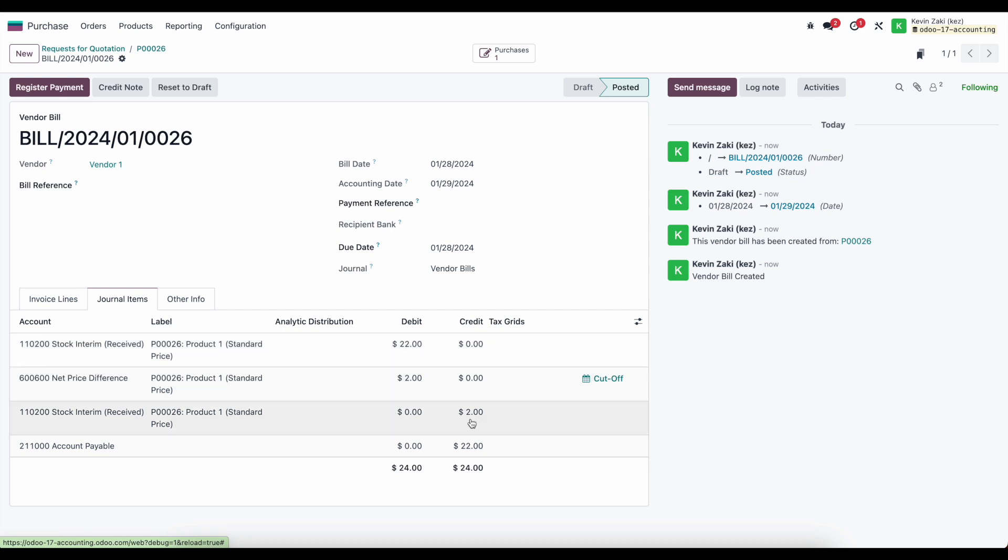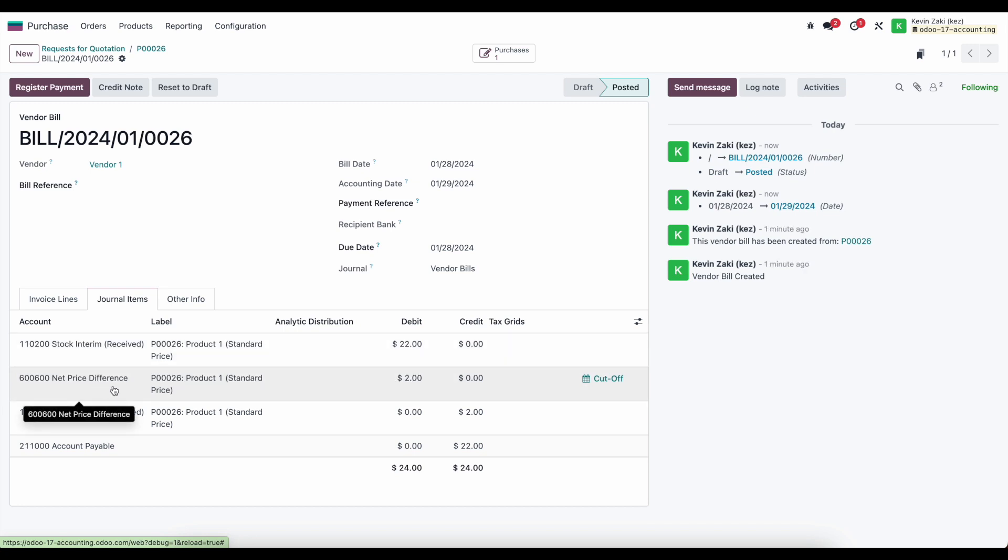Now our purchase price is $22 so this is the default line that gets created, then we need to offset that by crediting $2 because the $20 is already accounted for from our stock moves. And then we also need to offset that extra $2 and we're going to move that into our net price difference account which will hold that balance. And of course we have our total value in our accounts payable to pay our vendor.